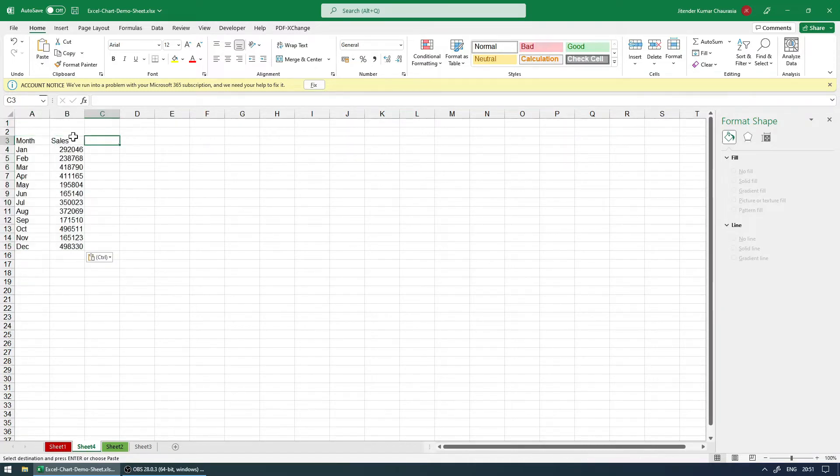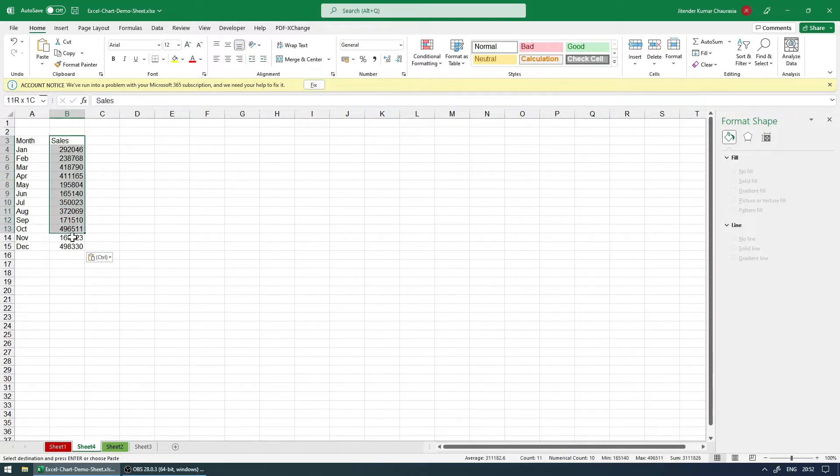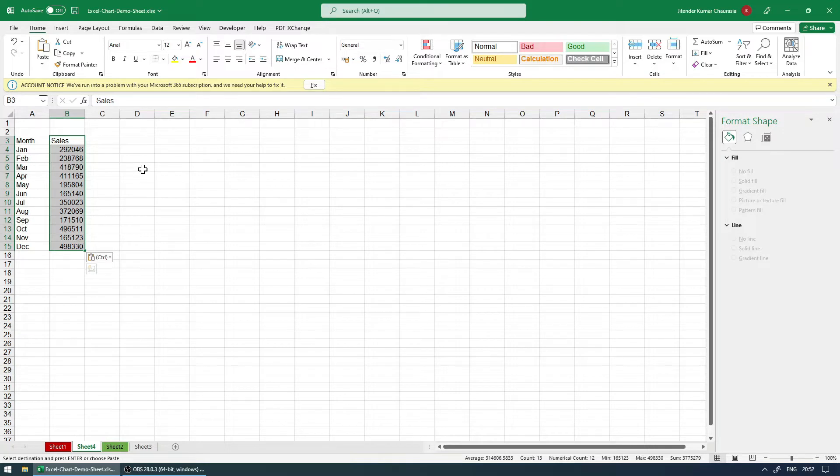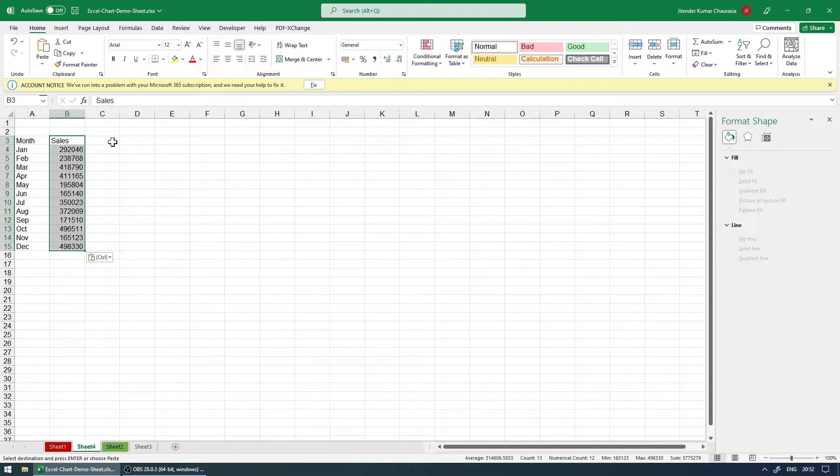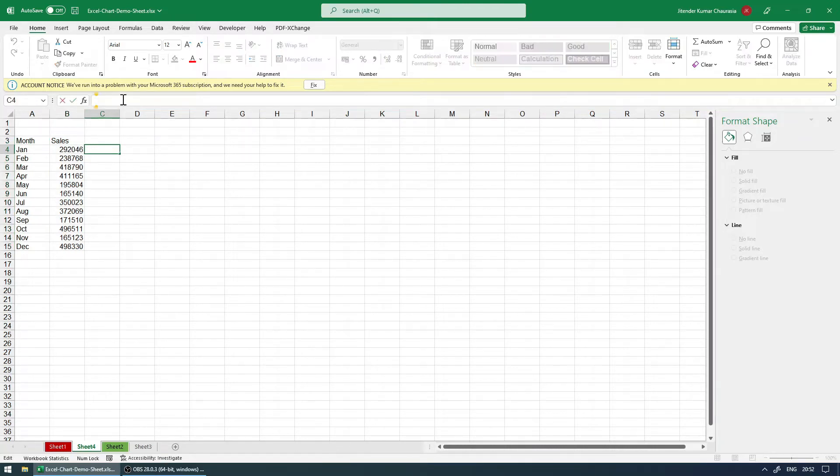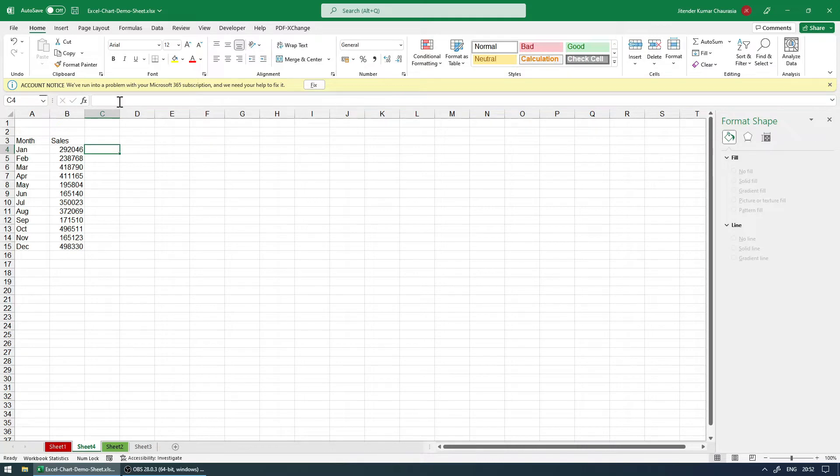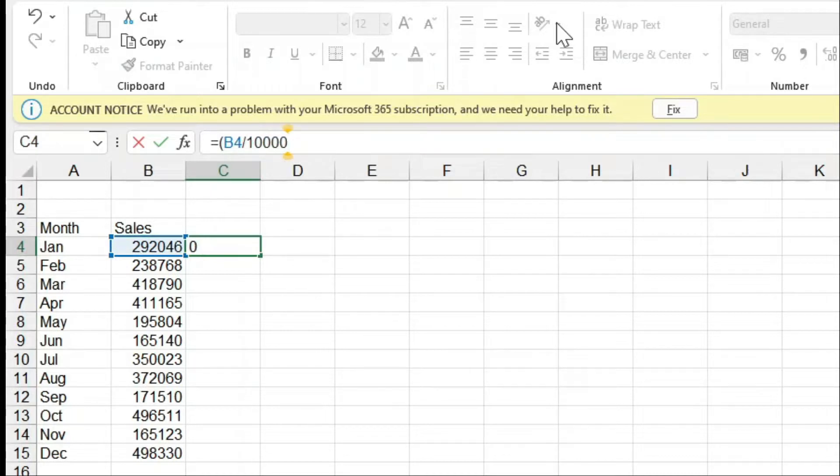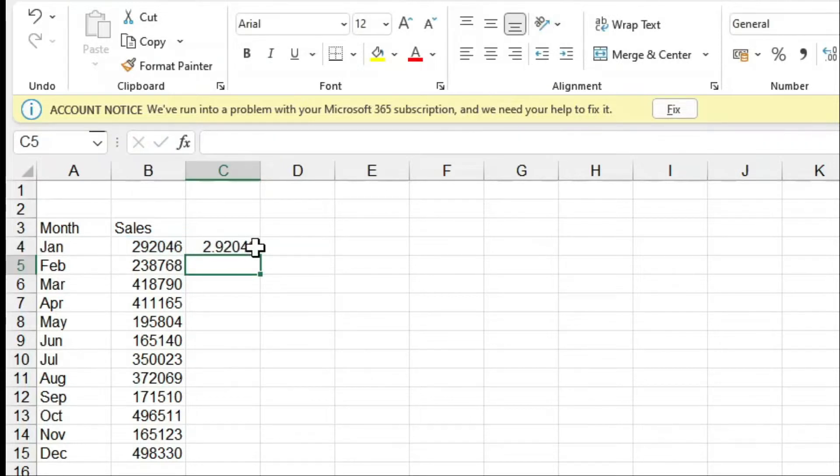So press ctrl c to copy and press ctrl v to paste. Now we have sales data. So first thing first I'm going to do is going to post process this data. These numbers are too big when you're presenting. Showing this number to accurate digit like 2,92,046 doesn't make any sense. So what I'm going to do is I'm going to reduce the number, for example 2.92. So essentially what we need to do is I will put formula on this cell. So I'll press equal and then I will take this number and I will divide this by 1,00,000. So this gives us 2.92.